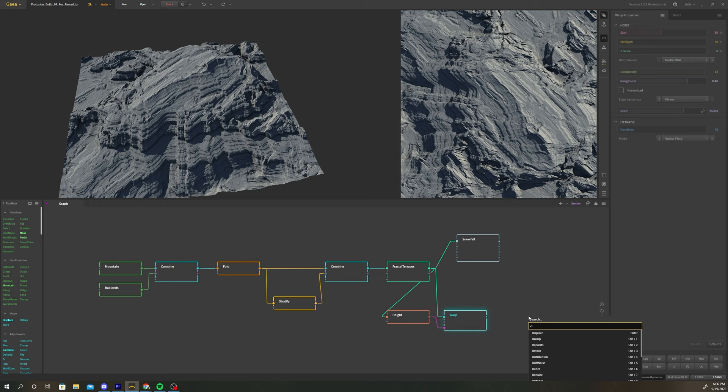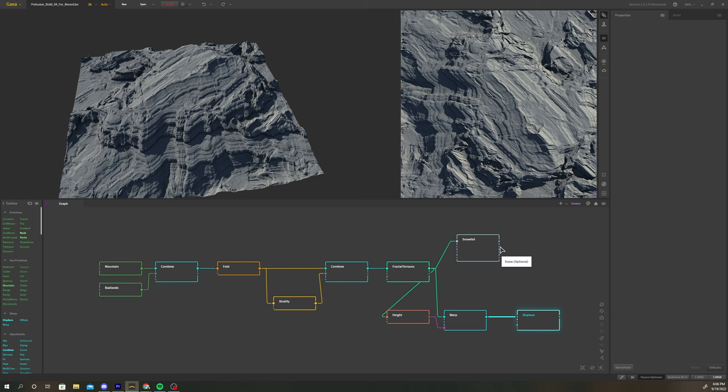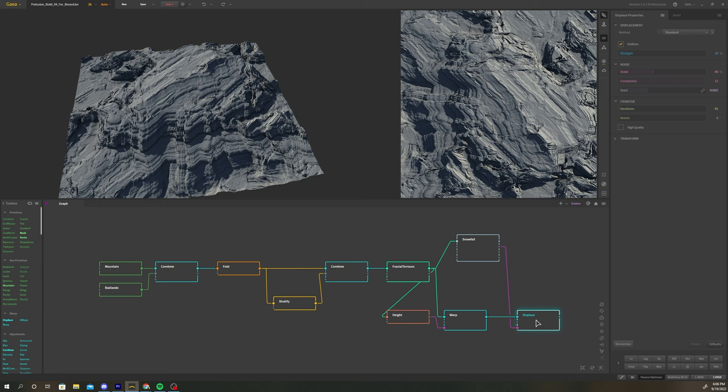Drop a displace node after the warp node. Select the snowfall node and output the snow mat into the mask input of the displace node. Now we've displaced the top of our mountain range.